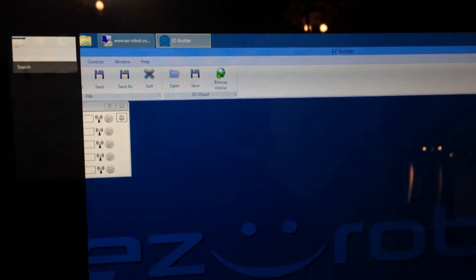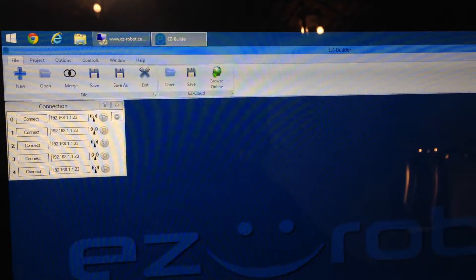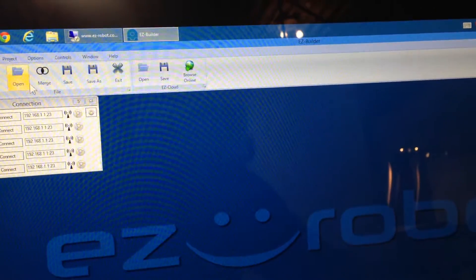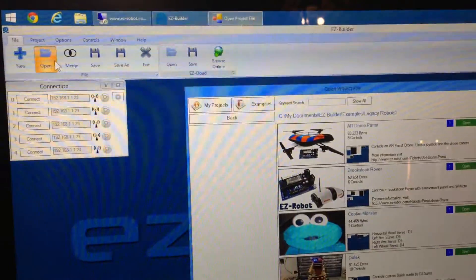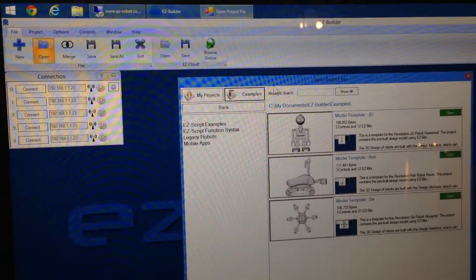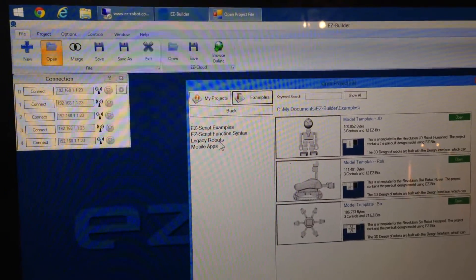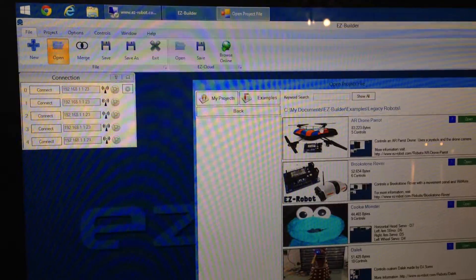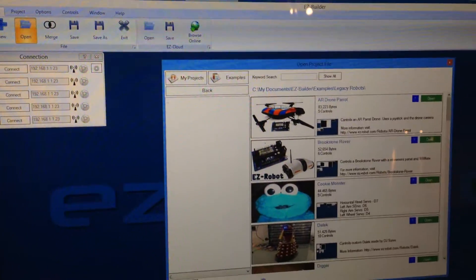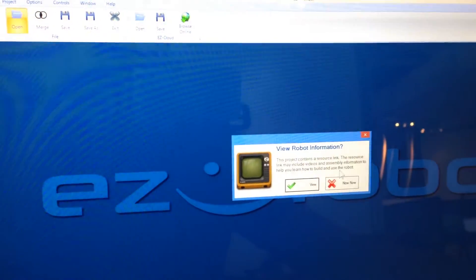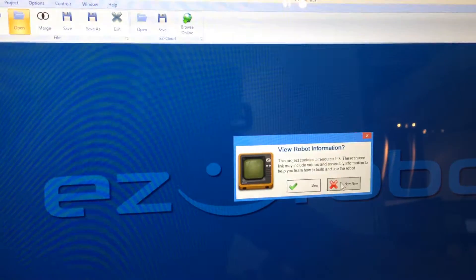Here you'll see I'm going to open up the example. Click on Examples, then Legacy Robots, and choose the AR Drone example. It's going to ask if you want to see how to do it. Say no.